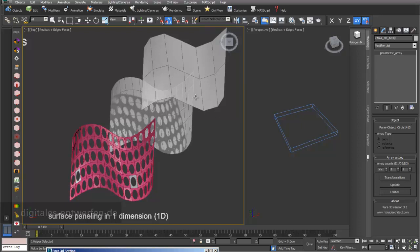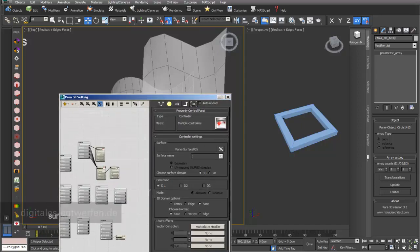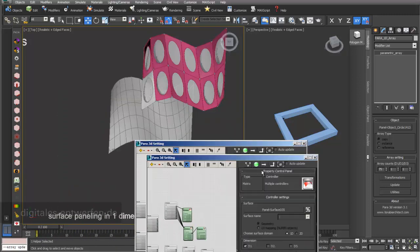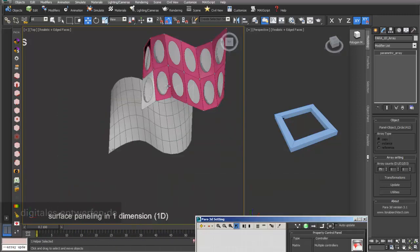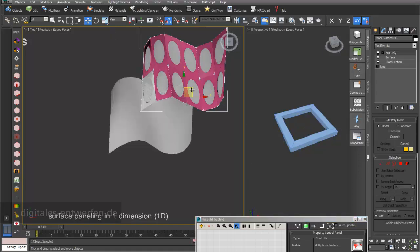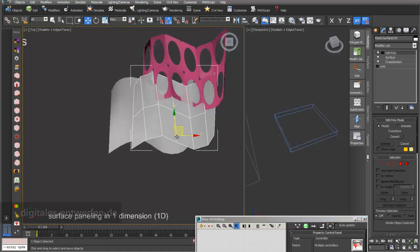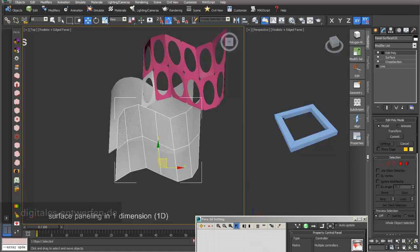If I choose this surface and update my array, I go into auto update. You can see that it now fits on the other surface, and if you count, it just fits to the amount of polygons we have on this kind of surface.